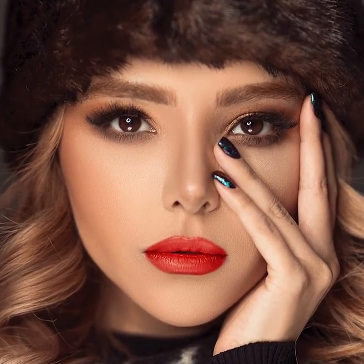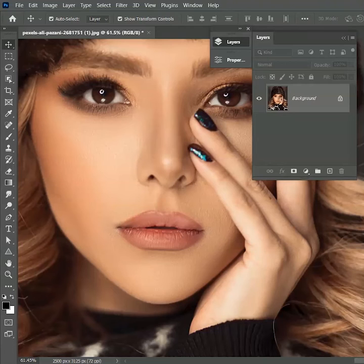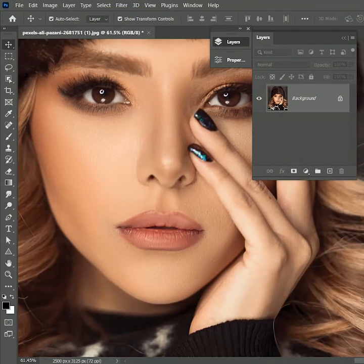In this video we are going to learn how to apply realistic lipstick in Photoshop, so let's get started. If you want to follow along with this tutorial, the download link of this picture is in the description.